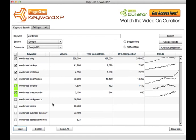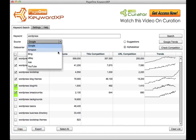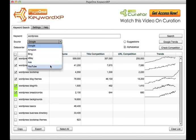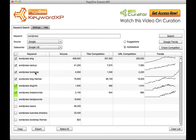In summary, KeywordXP enables you to grab suggested data from Google, Amazon, Bing, eBay, Ask, and YouTube. You can drill down through any seed keyword, expanding as you go through.